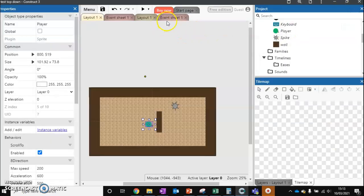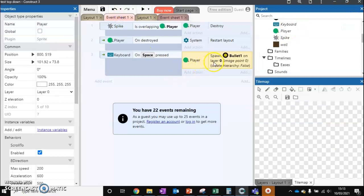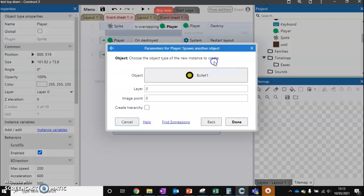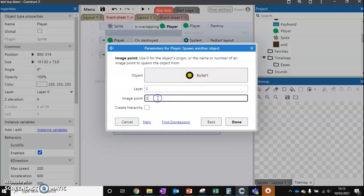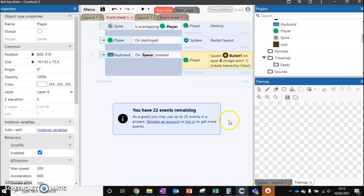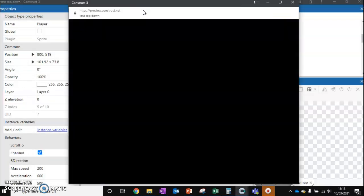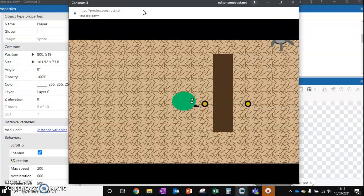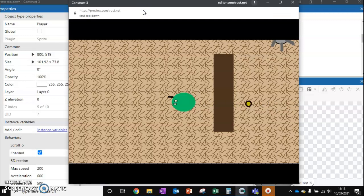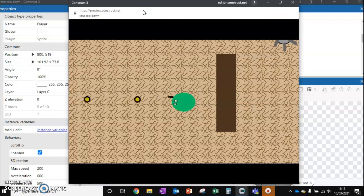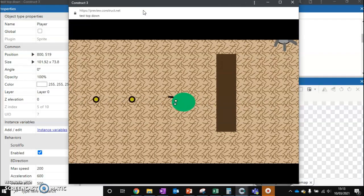And then I'm going to quickly go back to my event sheet. Click on this one again. And this time I'm going to change this to image point 1. Now if I test this once more. It's going to fire out of our gun. Like so.